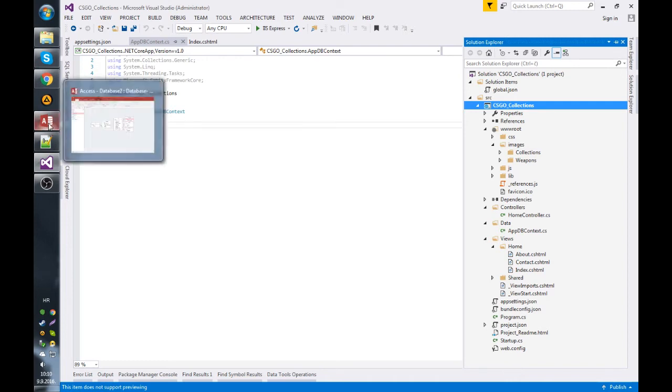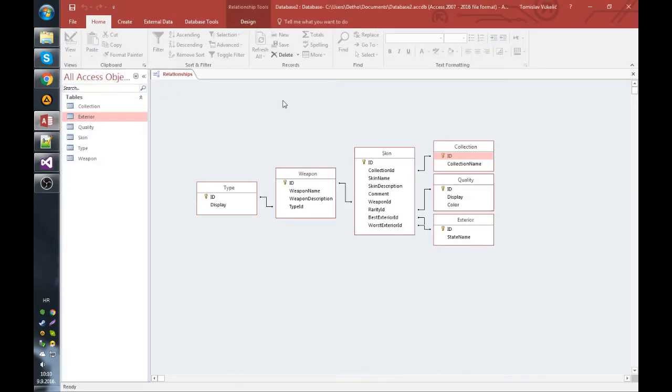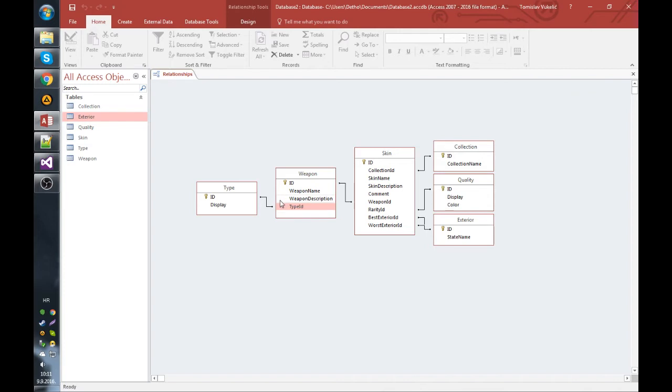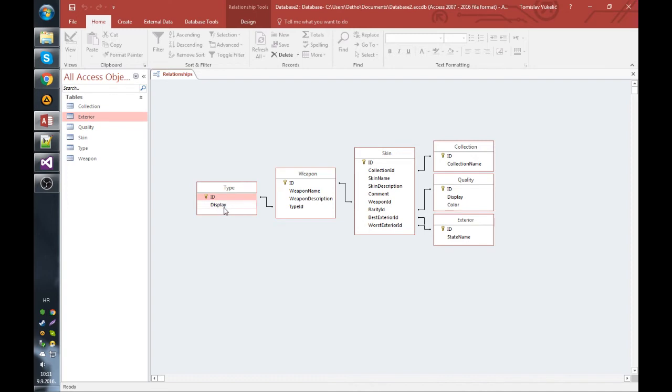Inside Access I have created a database schema. So we have a weapon - it has a name, it has a description, and it has a type of weapon. Let's say SMG, rifle, sniper, pistol, knife, whatever. It has its ID; type ID is a foreign key, ID is a primary key here. The type has a display name, what I already said.